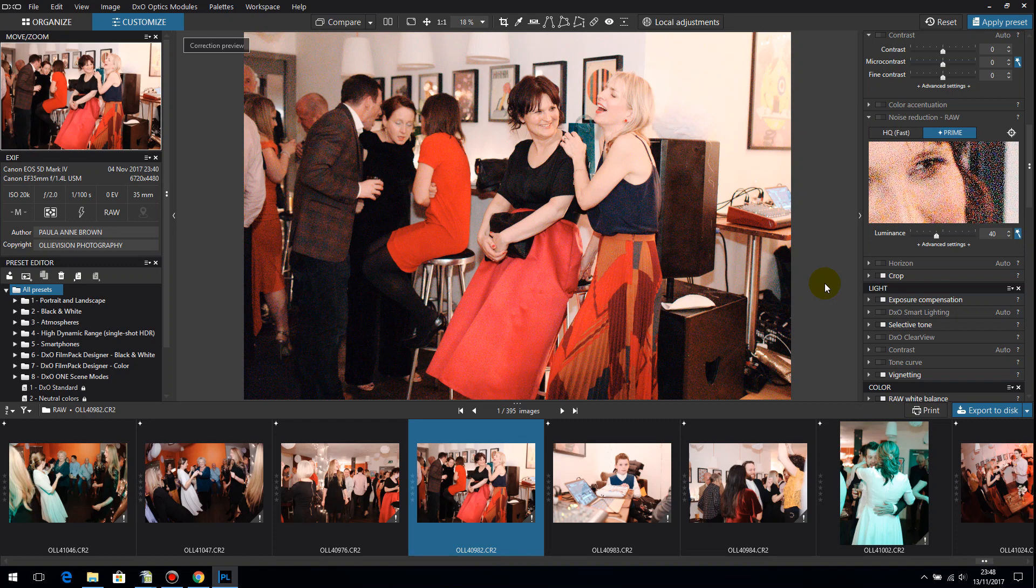So I'm going to show you why I love DxO and why I think it's the best image editing software. I do use Lightroom as well and I use Photoshop, so I'm not saying don't use other things, but I'm going to show you why I use DxO and DxO is my first line editing.